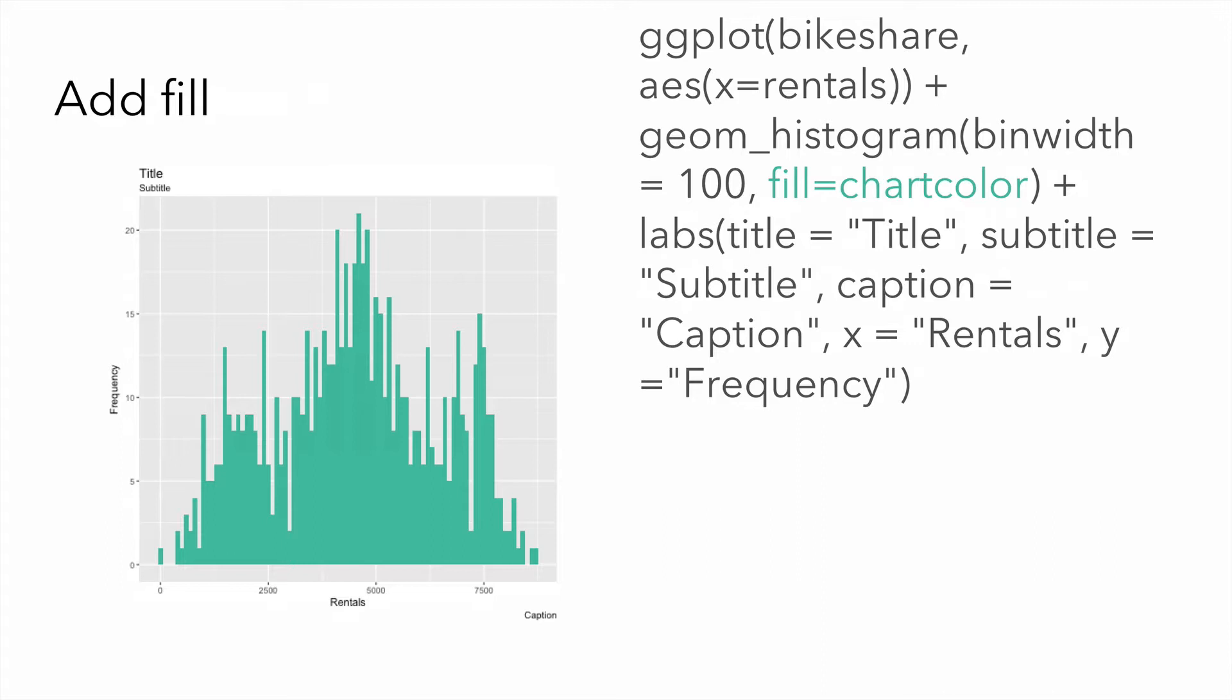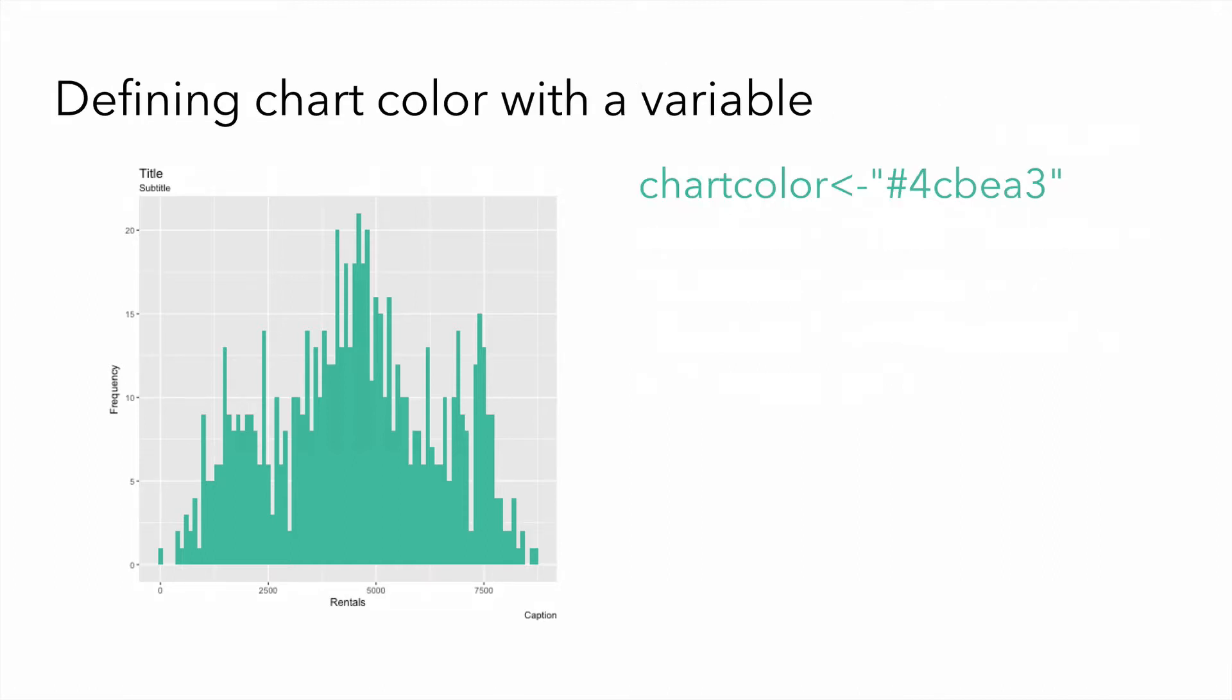We could fill our histogram, and here I've set a parameter called fill within the geom underscore histogram method to chart color. Instead of specifying the actual value, I use a variable that I assign the hexadecimal value for this green color, as shown here. This allows me to reuse chart color in all of my charts, and if I decide to change from this green color to, say, a purple, I can change it in one place, and then my charts will be updated next time I execute my code.